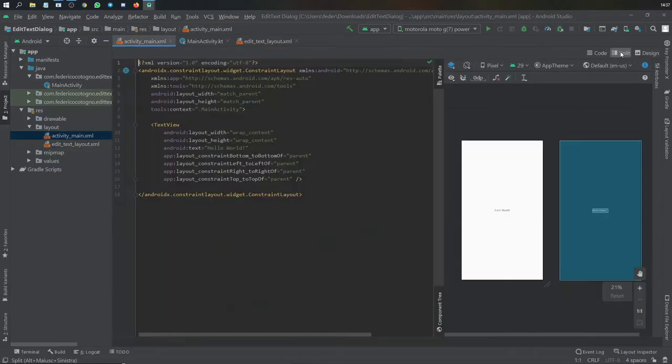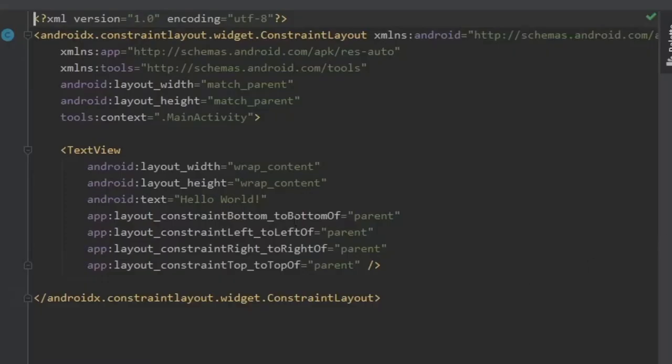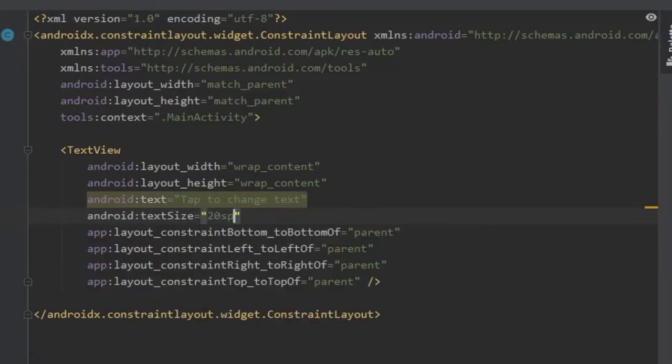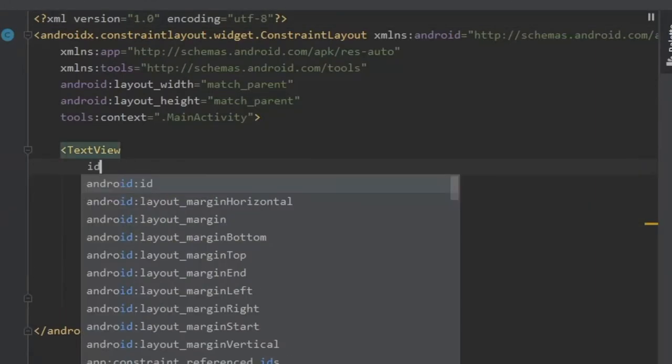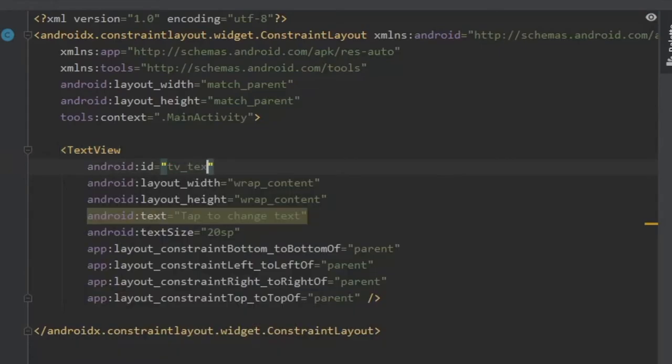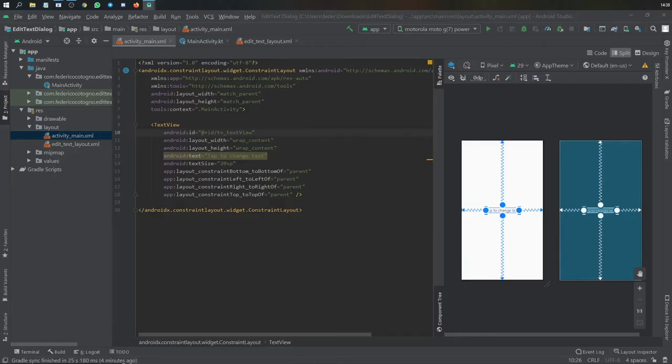Then we're going to go to our activity main XML and change this text view to tap to change the text. We'll give it a text size of 20 SP and an Android ID of TV_text_view, and that's all we have for activity main XML.